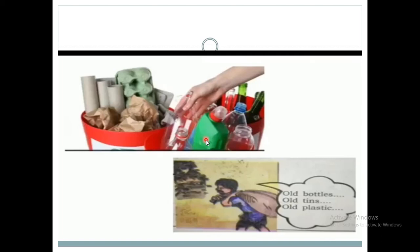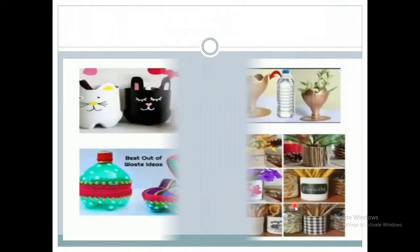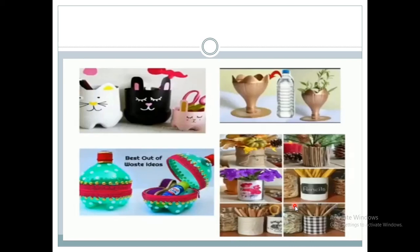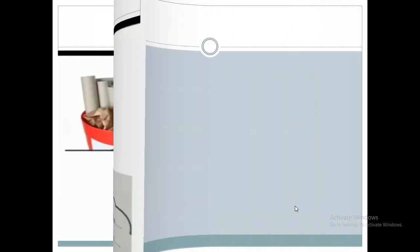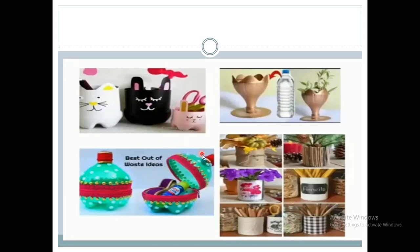These waste items which cannot be decayed easily can be given to people who buy old things. They will separate them and make them into useful things. Here you can see in this picture some of the useful things which we can make using waste items.